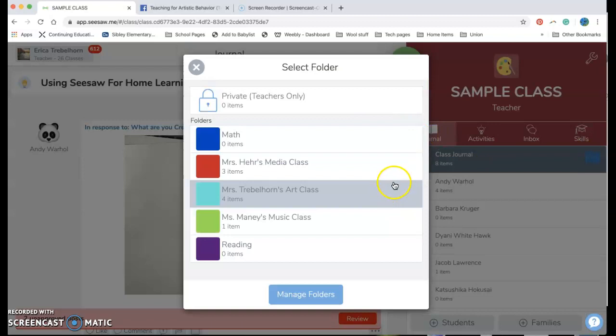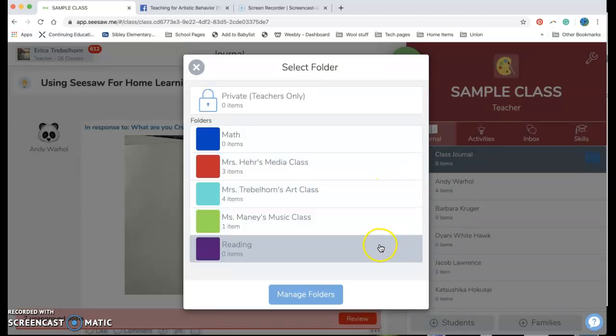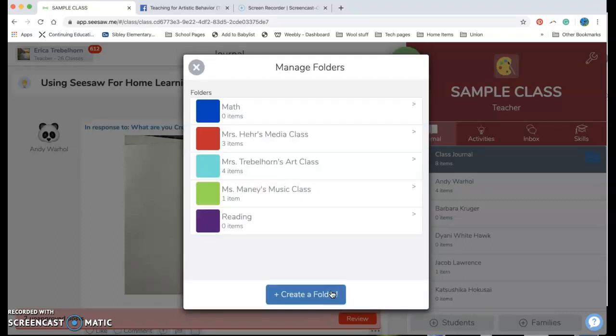It's blue right now and it's gonna pop up with some options. So in this one I have my media class, the art class, the music class, I put one in for reading, I put one in for math, but if I want to add another I can go ahead and add another folder.